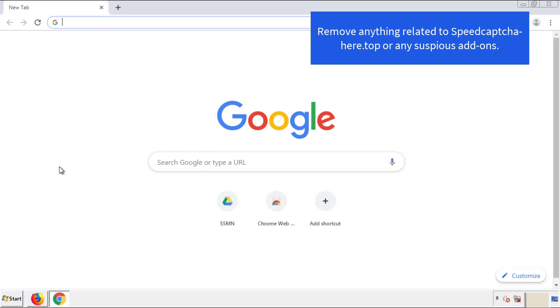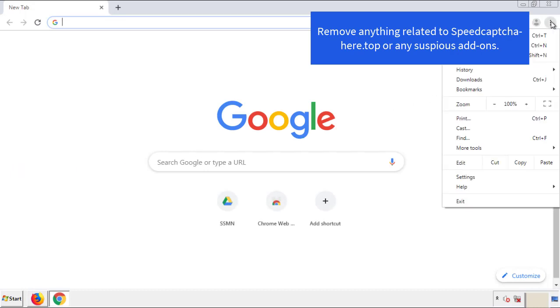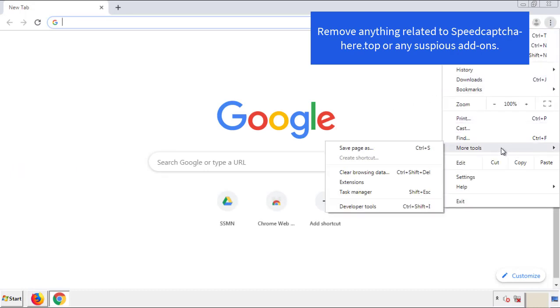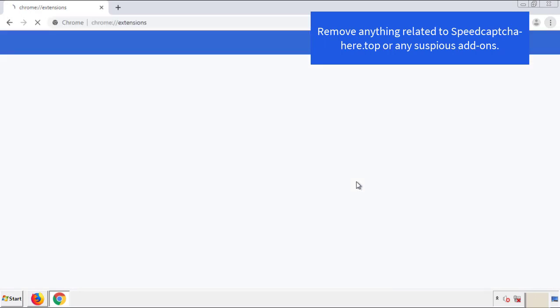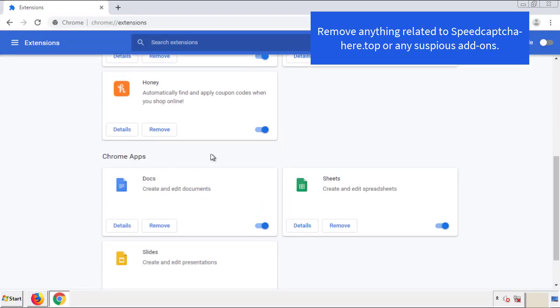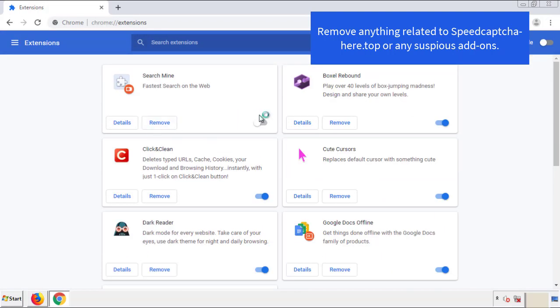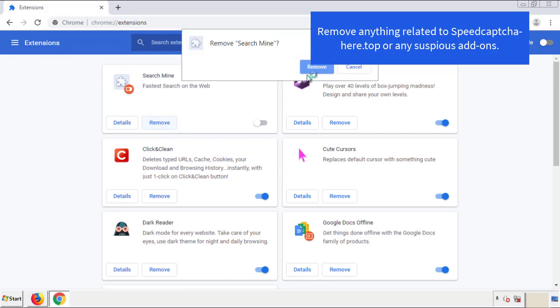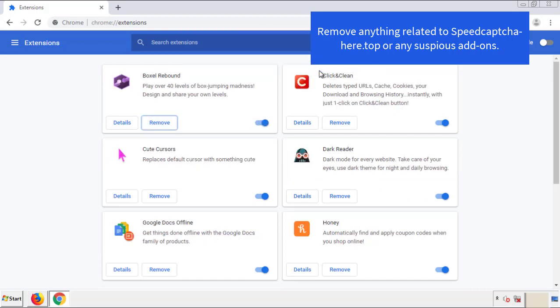For Chrome, from the menu button go into Settings and click over to Extensions. Again, we're looking for anything suspicious that we need to delete. Click Remove and we're done.